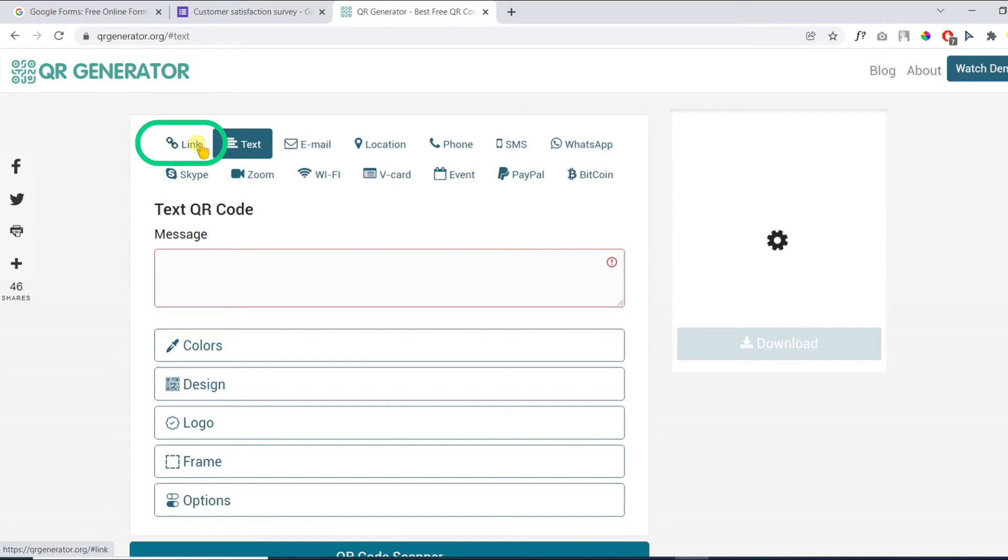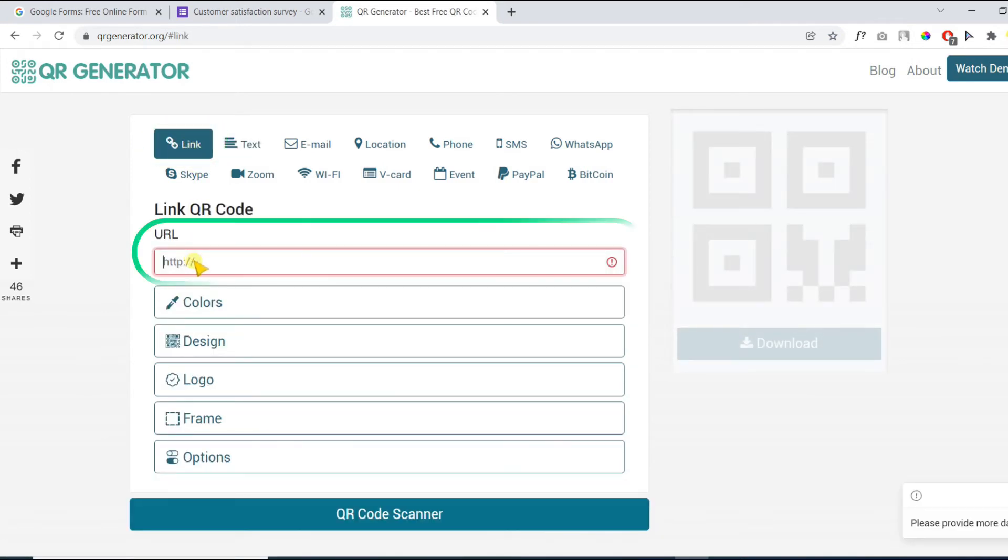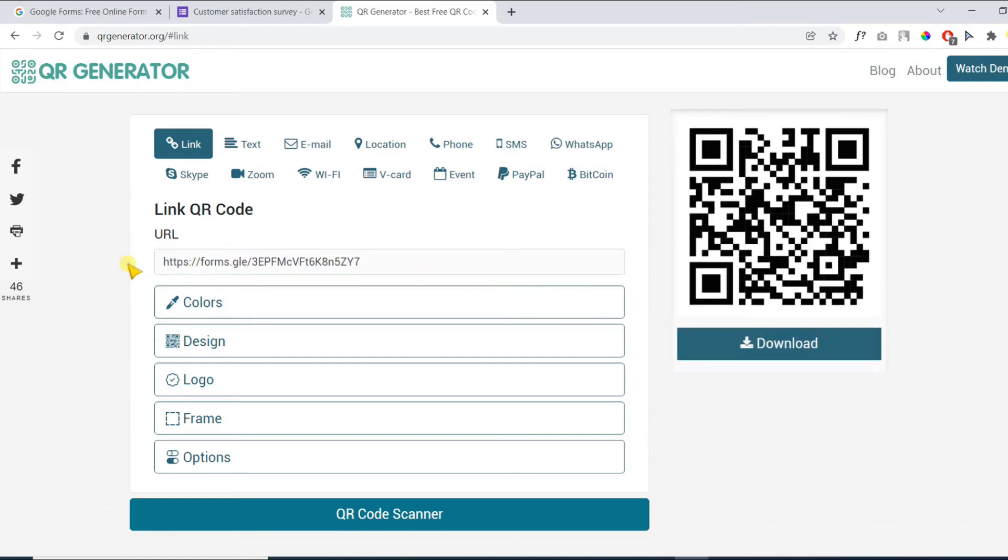Choose link from the QR code types menu. Down below in the URL field, paste your Google Forms link copied in the previous step. The QR code will be generated.